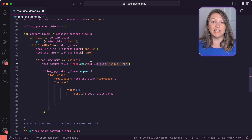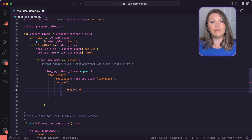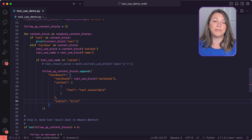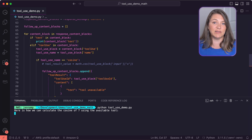But what happens if something goes wrong? Let's say our cosine function becomes unavailable. We'll simulate an error here by commenting out the cosine function, then we'll add in a status of error so we can report this error back to the model with the Converse API.